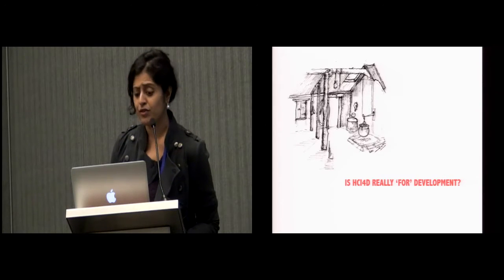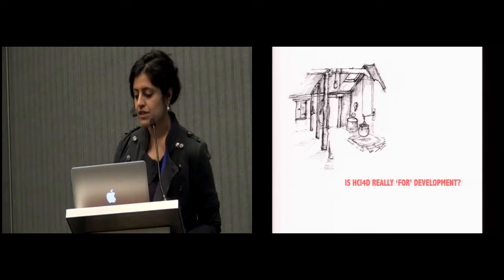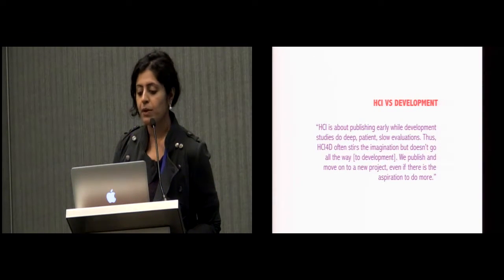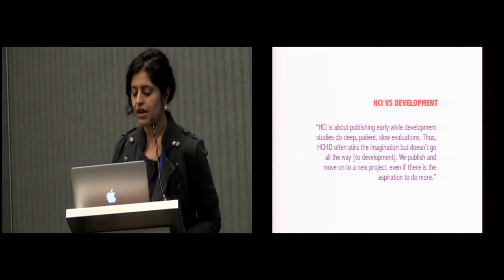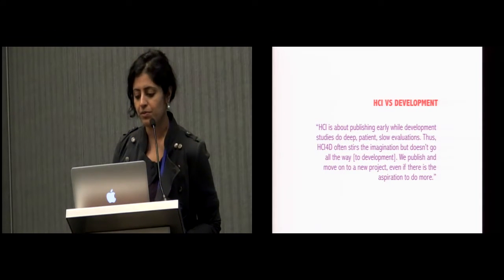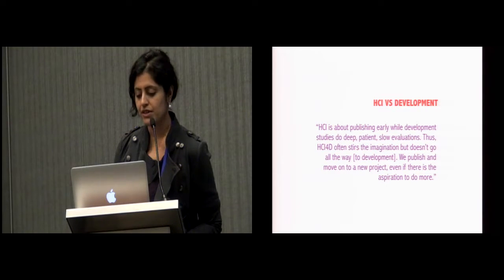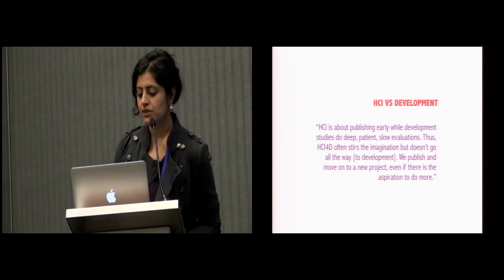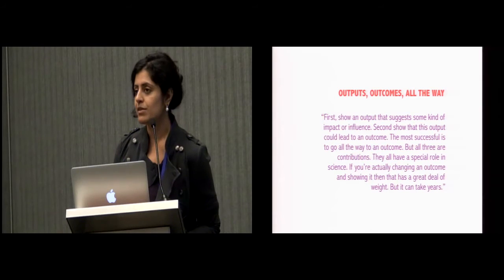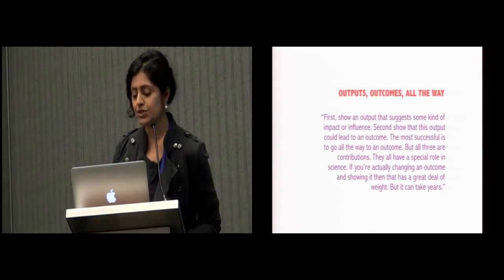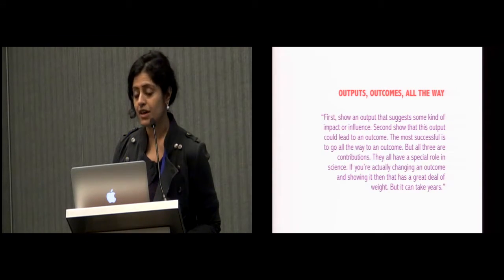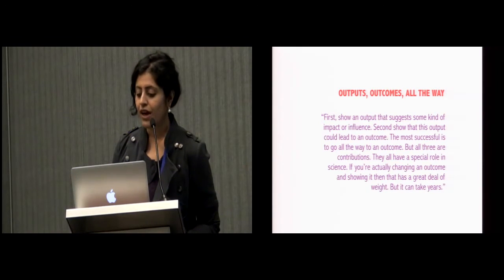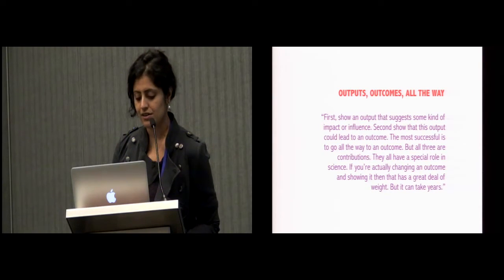So is HCI4D really for development? What does the D mean? One of the differences we heard was that HCI is about publishing early, while development studies do deep, patient, slow evaluations. Thus, HCI4D often stirs the imagination but doesn't go all the way to development. We publish and we move on to a new project, even if there is the aspiration to do more. Some of our participants agreed with the following view: First, show an output that suggests some kind of impact or influence. Second, show that this output could lead to an outcome. The most successful is to go all the way to an outcome. But all three are contributions.